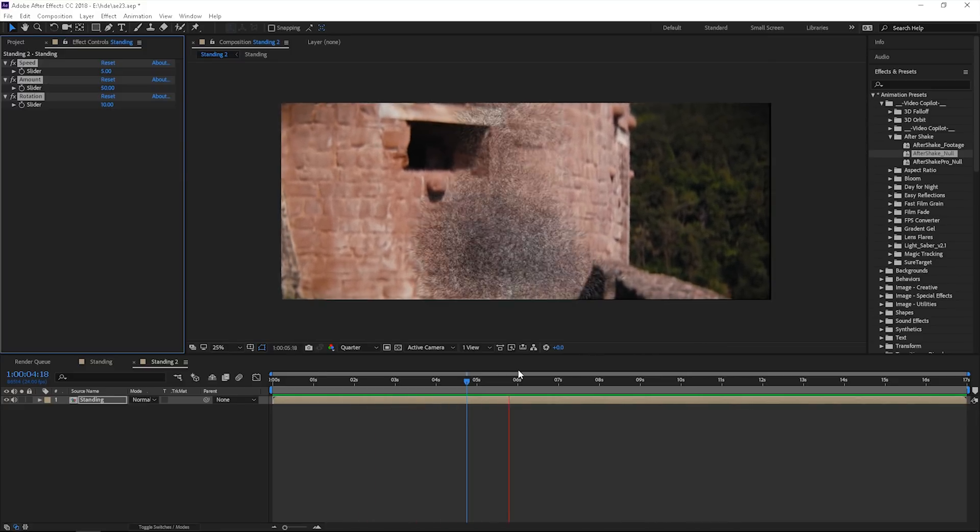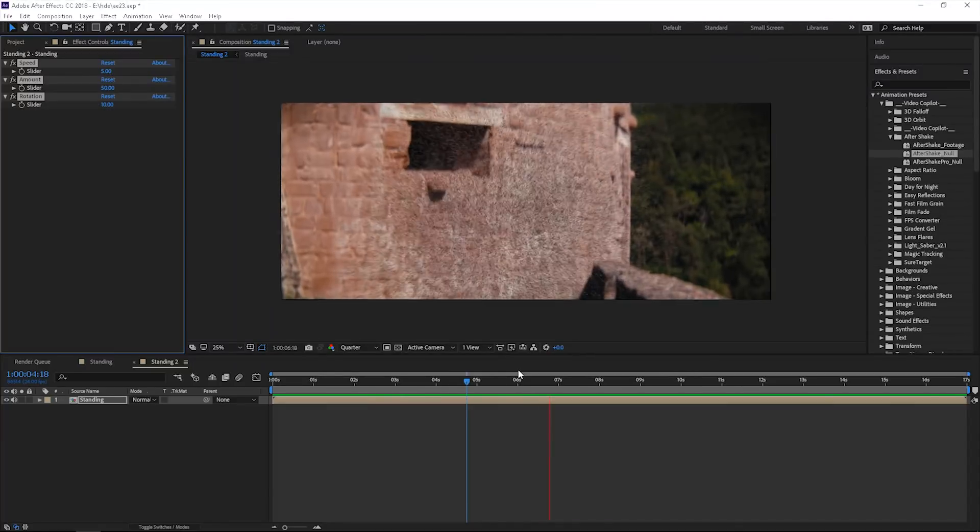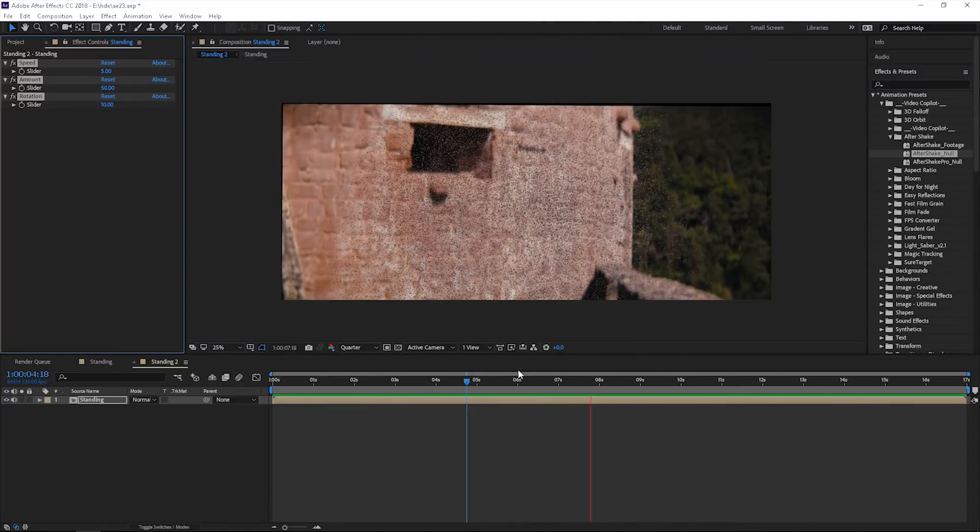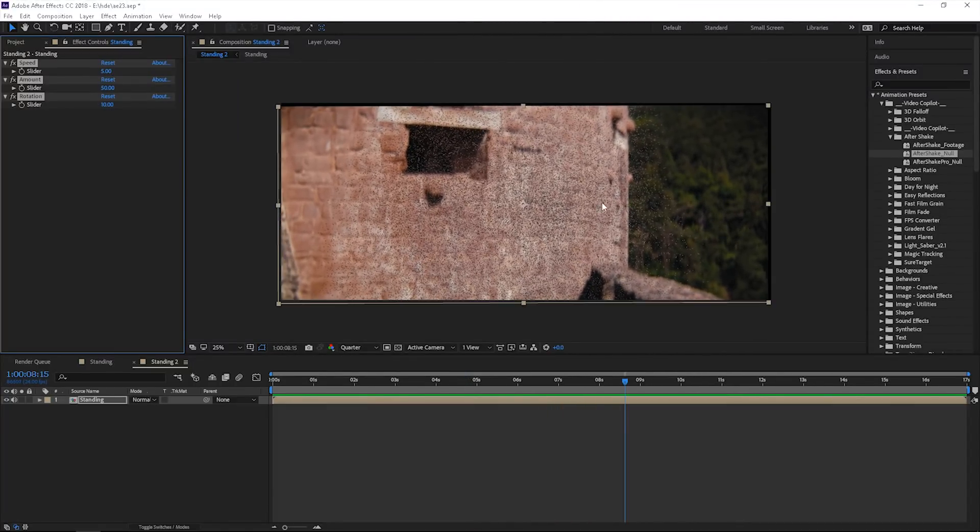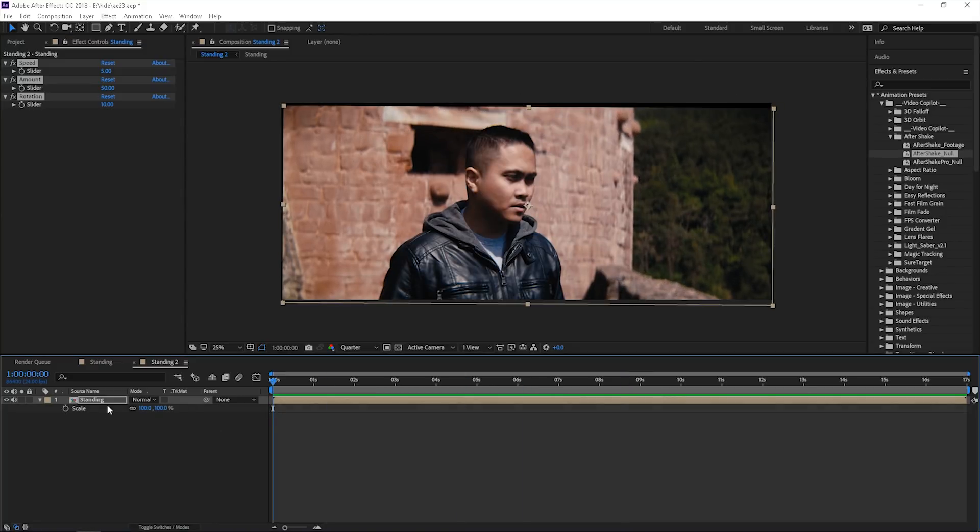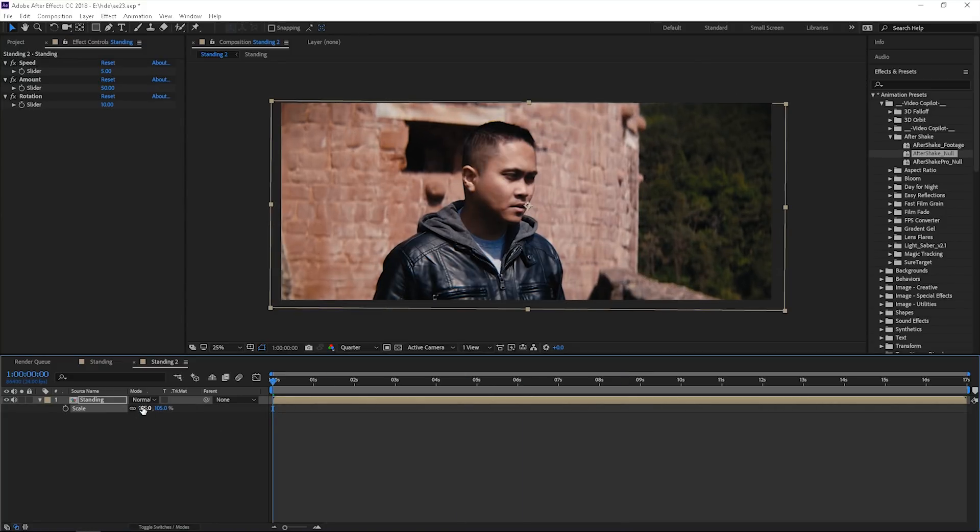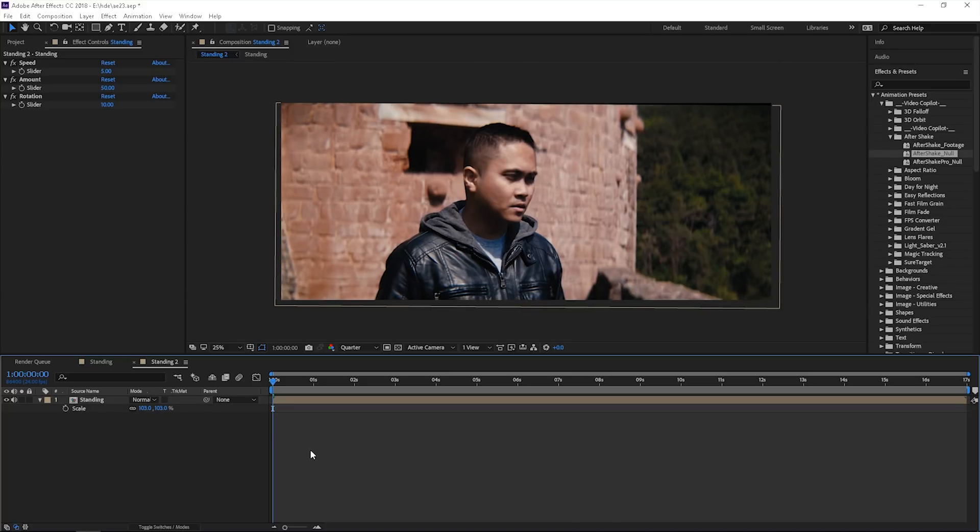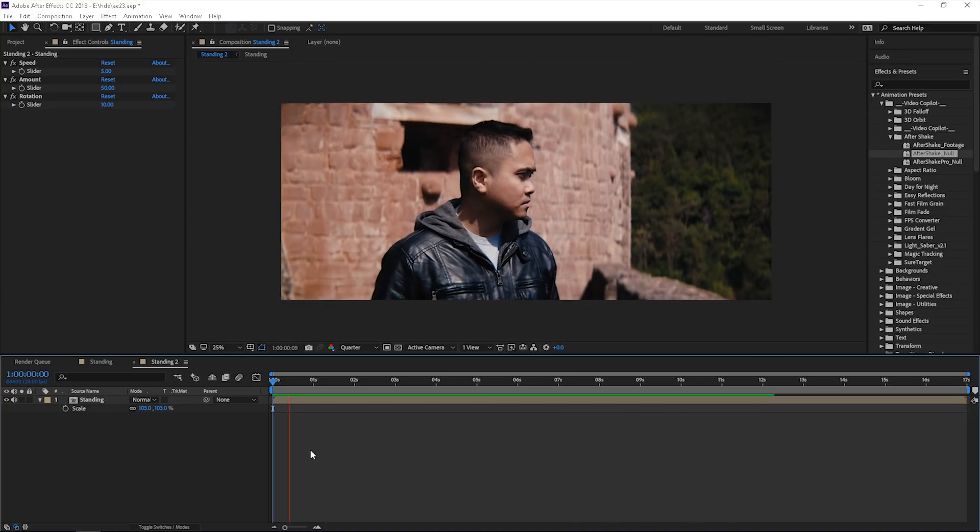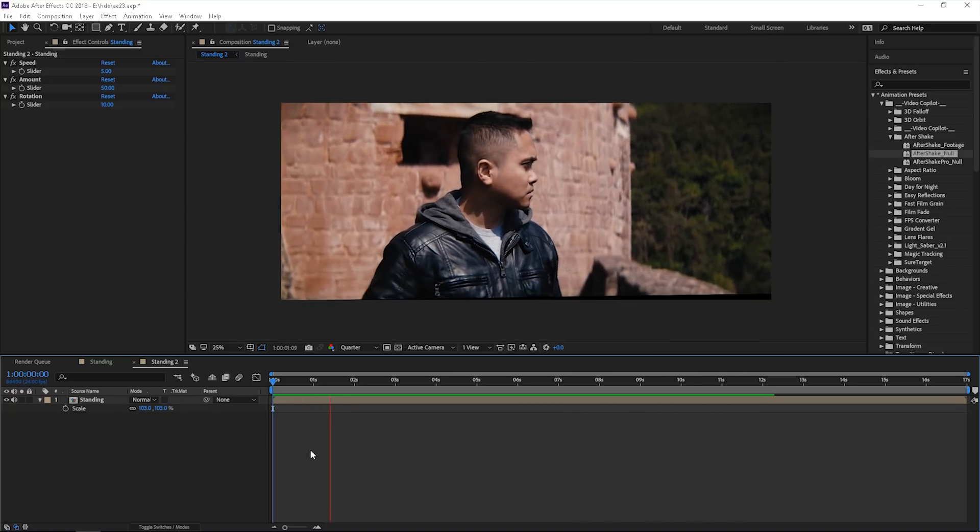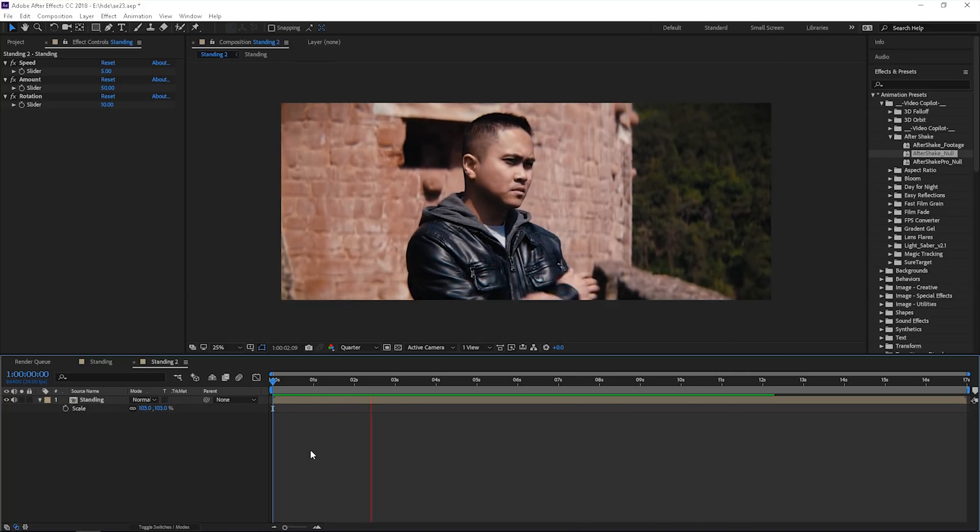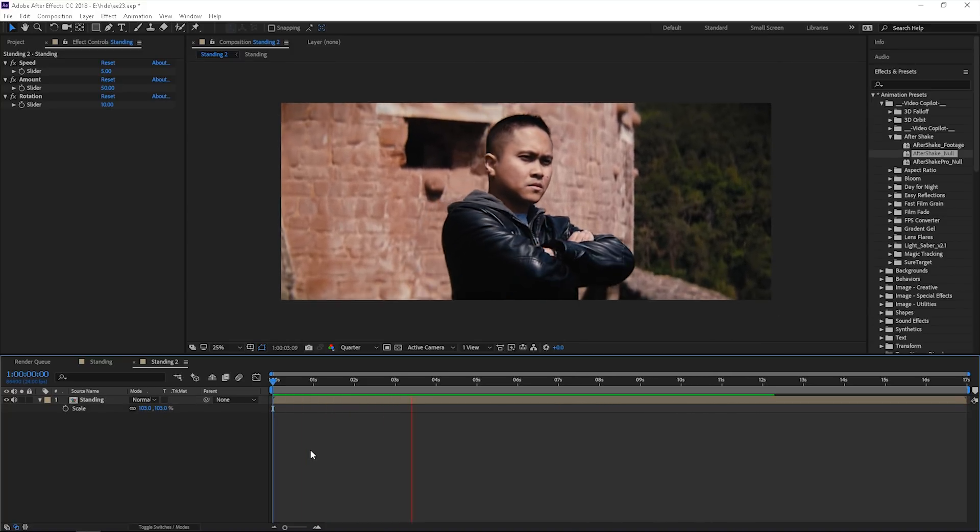You're going to see some edges there. We're going to fix that in a second. There you go, it looks a little bit better. I know it stops, but you can fix that pretty much by scaling it to like 105 or even 103 until those black bars are gone. Yeah, it looks like it's still showing, so maybe 105 was good.